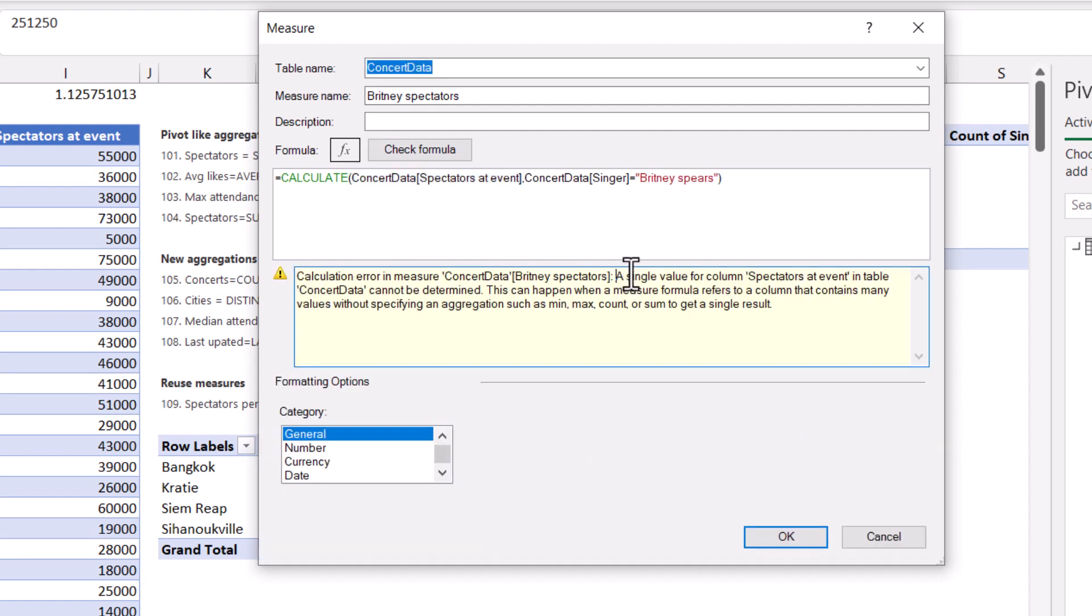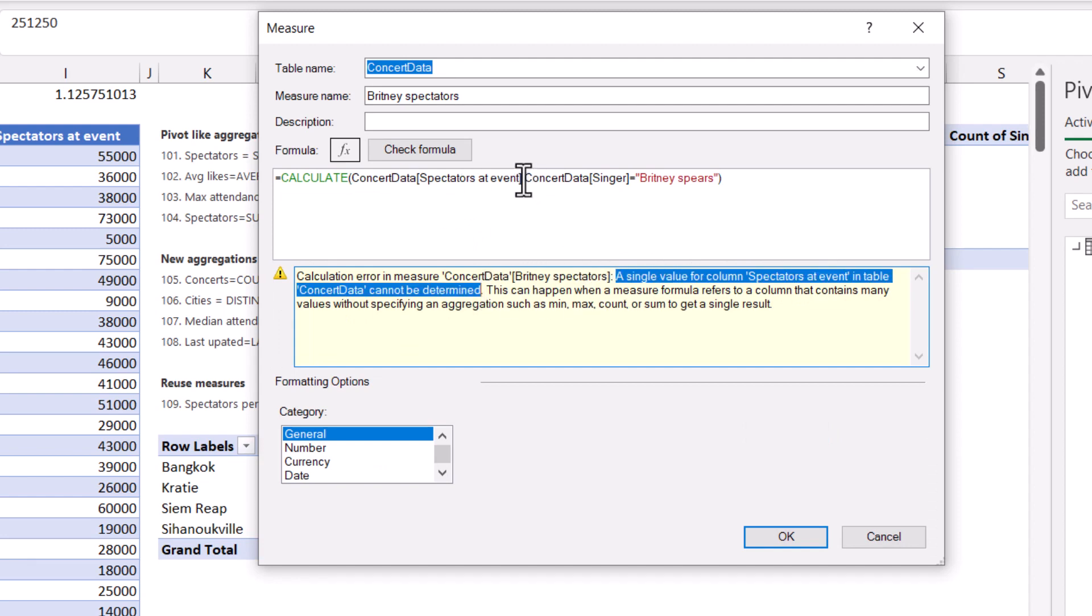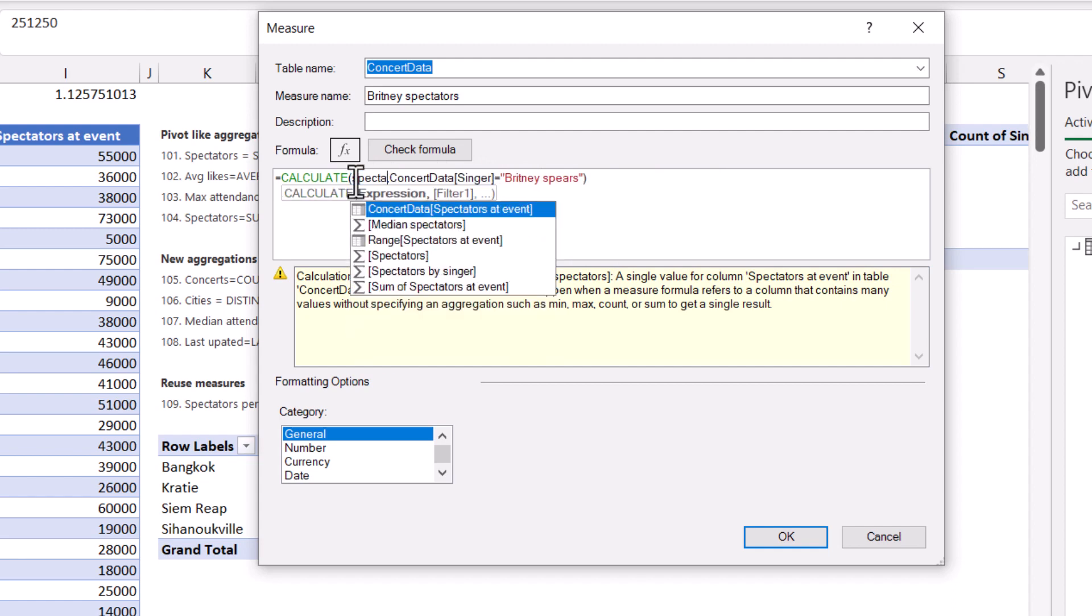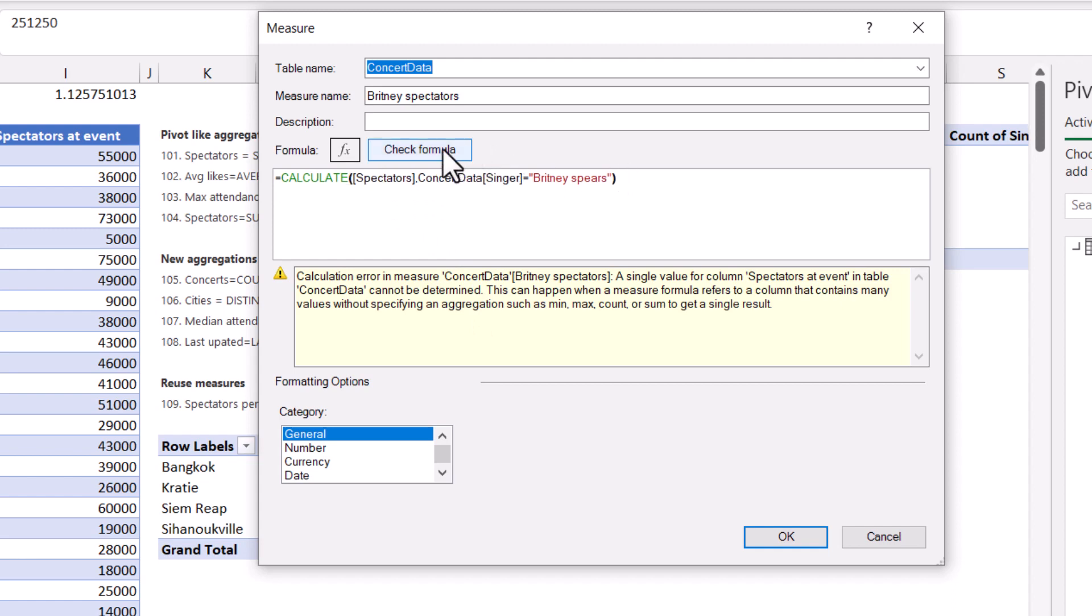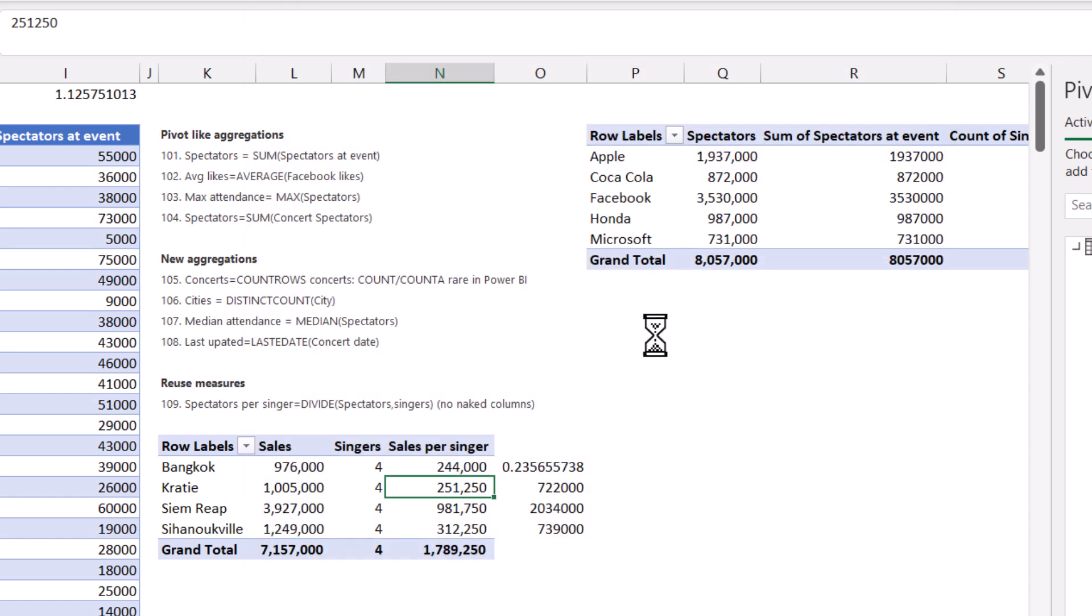It says a single value for the column spectators at event cannot be determined, which means that you need to aggregate it first. So I need to do a sum of spectators. And we've already got a measure called spectators. And it's best practice to reuse these. This way, it all kind of feeds through. So if this one ended up being an error, fixing the error in the first measure will make any dependent measures fix. So if I change that and press check the actual formula, it will give me no errors in the formula.